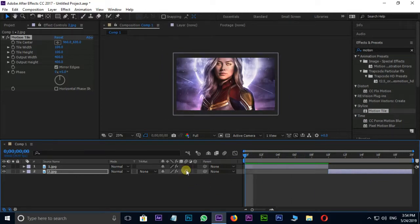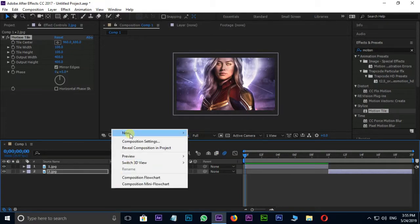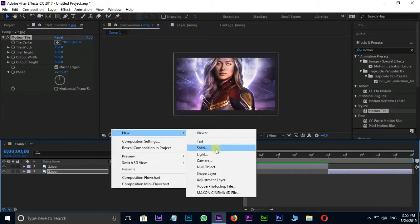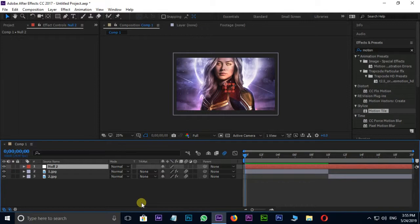Take Motion Blur option to both layers. Now the time for null object. Right click in timeline, the new and null object.